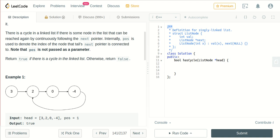Welcome back to my channel. In this video we are going to see if there is a cycle present in a linked list or not. A cycle means there must be at least one point which is visited again. If we draw a circle, the starting point and ending point will be visited again, and if we move further, every point will be visited again.